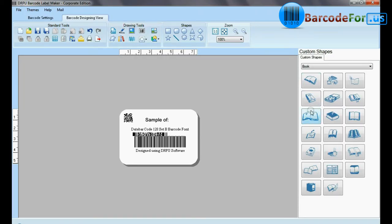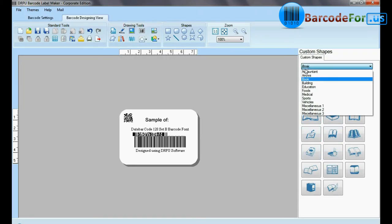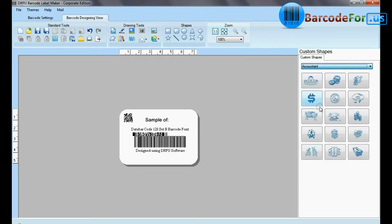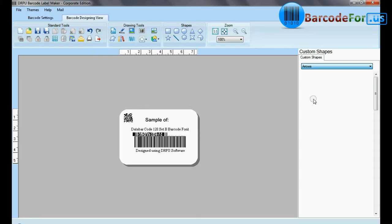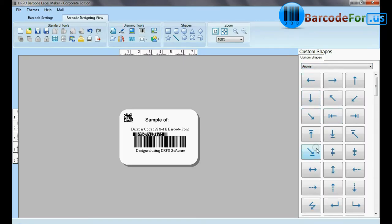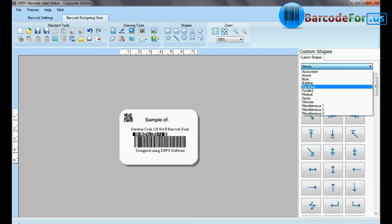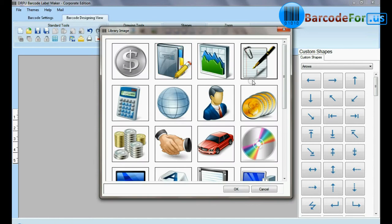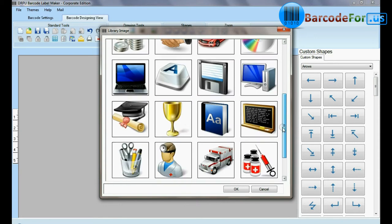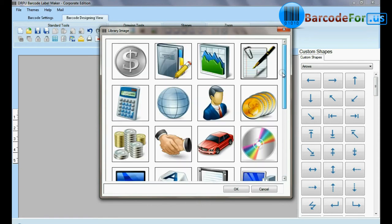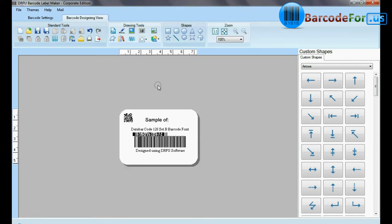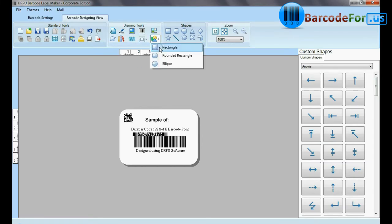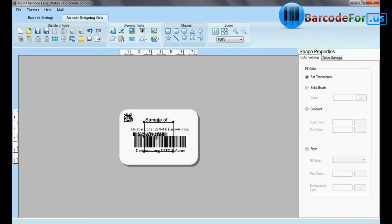Custom shapes available. From here you can add different library images. DRPU tool also offers some enhance features.